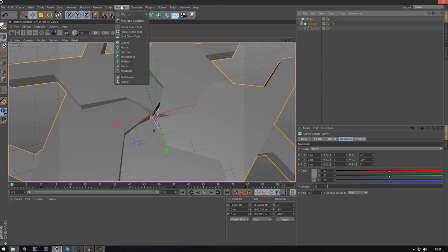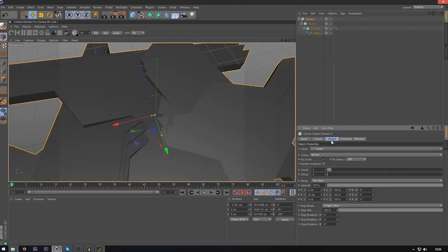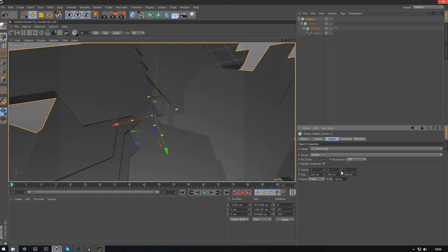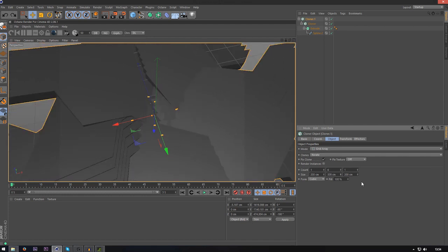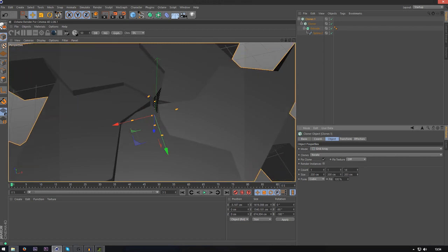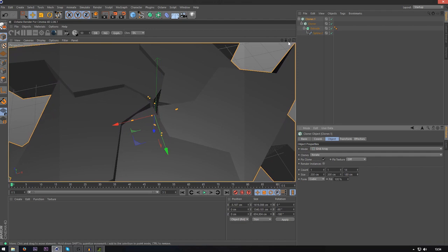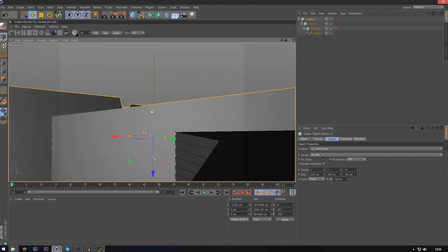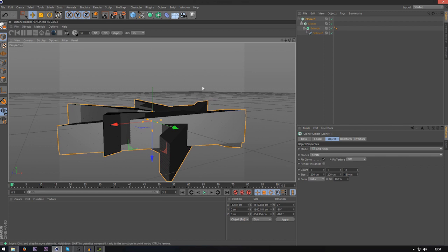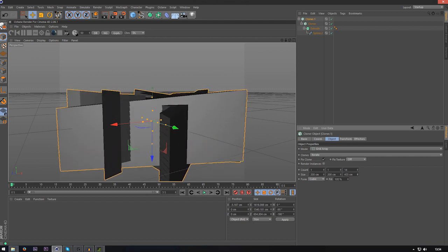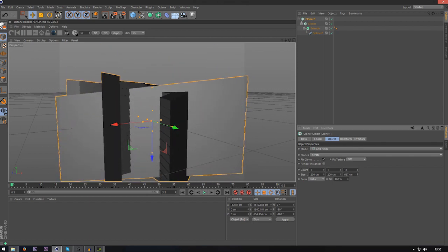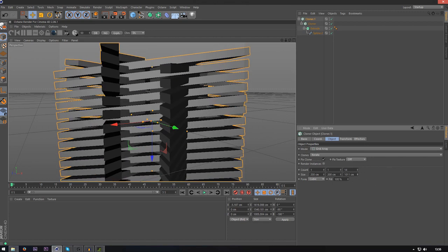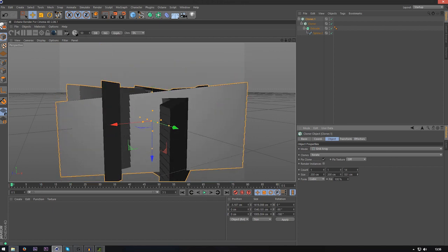You can even put an outline around this if you wanted, but I'll just do that after I've done some other stuff with this. Put this into a cloner again. I'm going to go to grid array, one for the X and Z, and then we're going to increase the Z. This will look good, trust me. As you can see I've put this on 14. You can just mess about with the distance until you get something you like. You can just mess about with the size and the copies until you get something that you like.